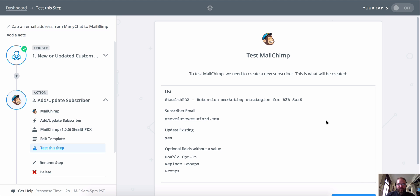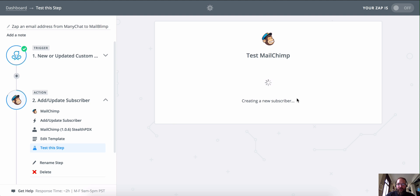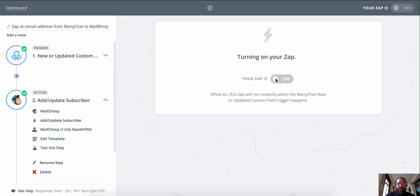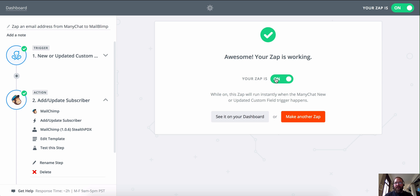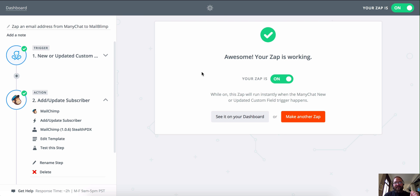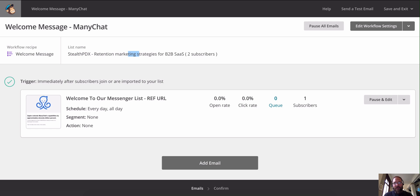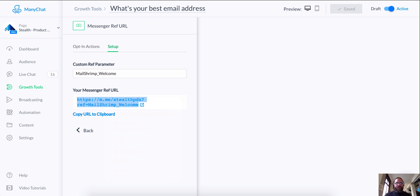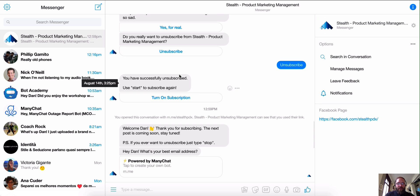We're going to hit continue. This is what's going to be created. We're going to make sure we can create a record in MailChimp just to verify everything's working great. We're going to finish here and turn it on. This is where things are going to get super fun because we're actually going to test this right now. Let's recap: we created a growth tool that asks people for their email address. When they answer, that email address updates in our custom field. When that custom field updates, it triggers a Zap, which pushes the email address from ManyChat into MailChimp.